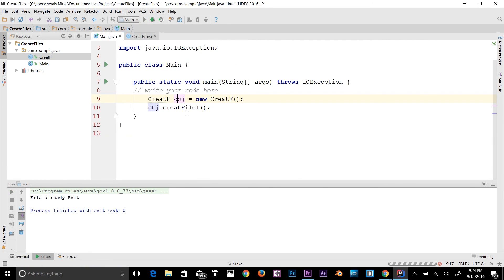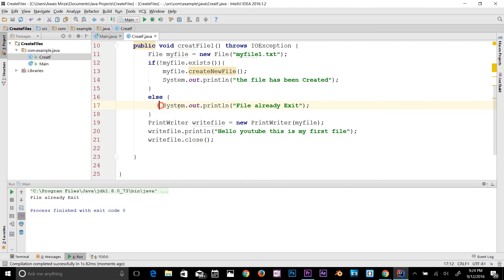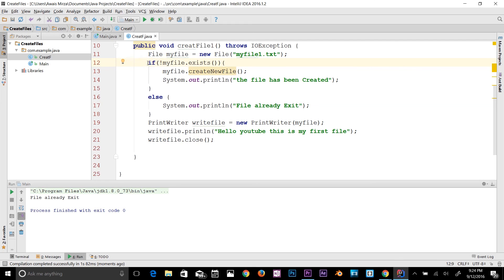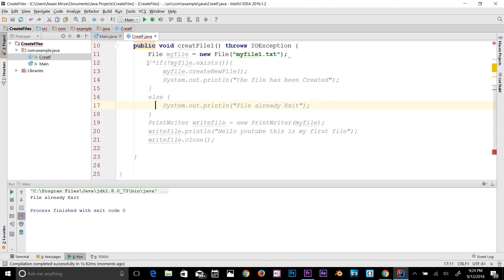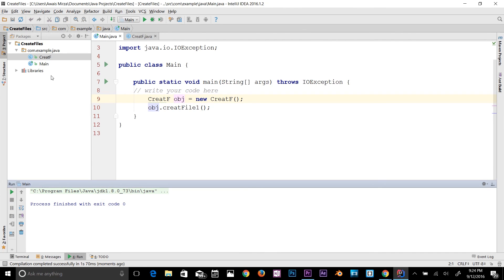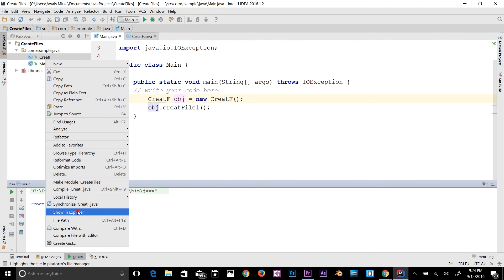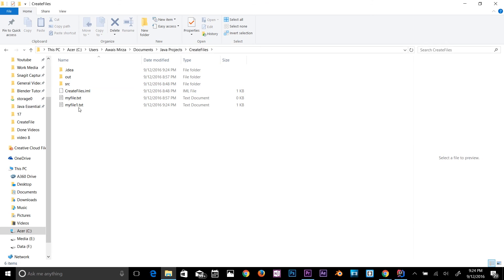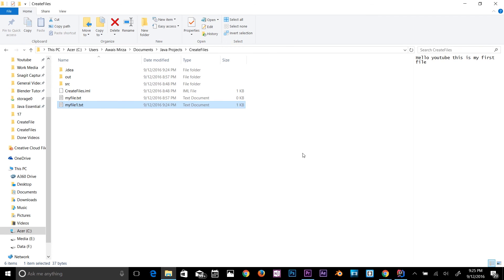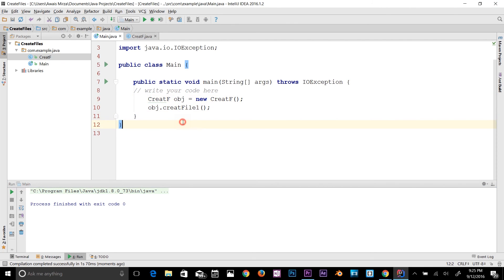Let's go back to the main class and run it. The file already existed so it went to that statement. I'll comment that condition out, go back and run the program again — it doesn't display any message. Let's go to show in explorer and open myFile.txt. As you can see, the text has been written into the file: 'Hello YouTube, this is my first file.' That was a simple way to write text to a file.